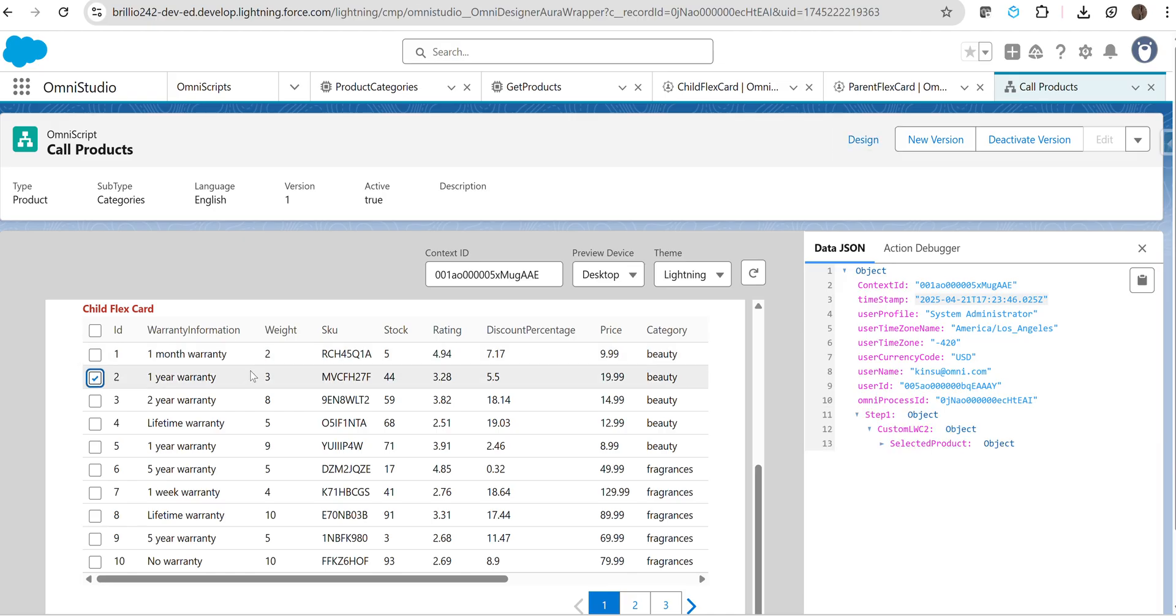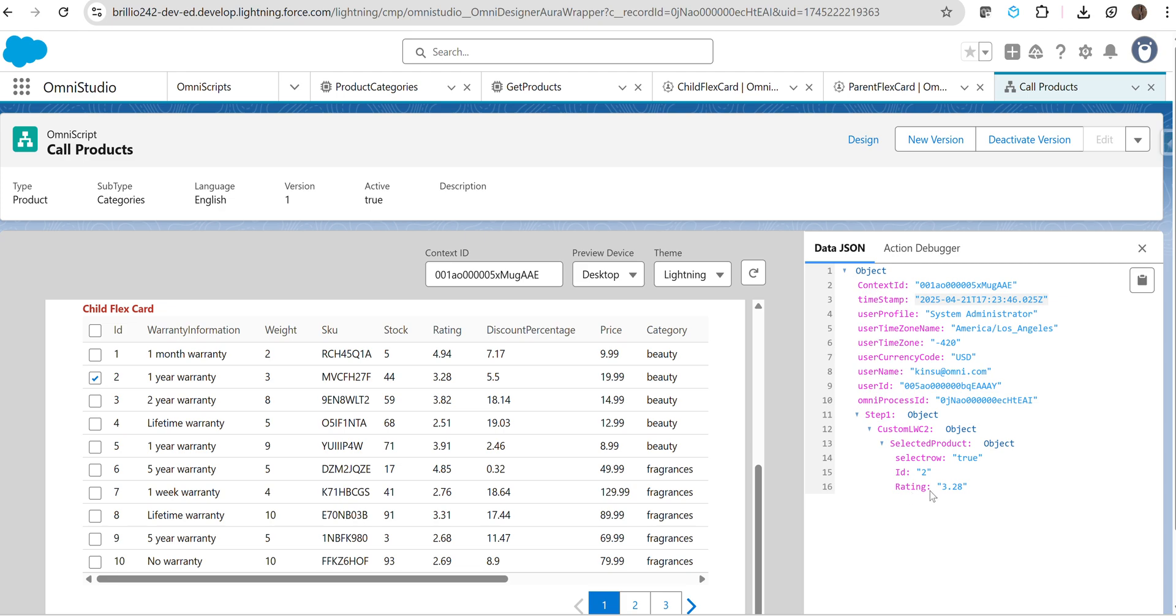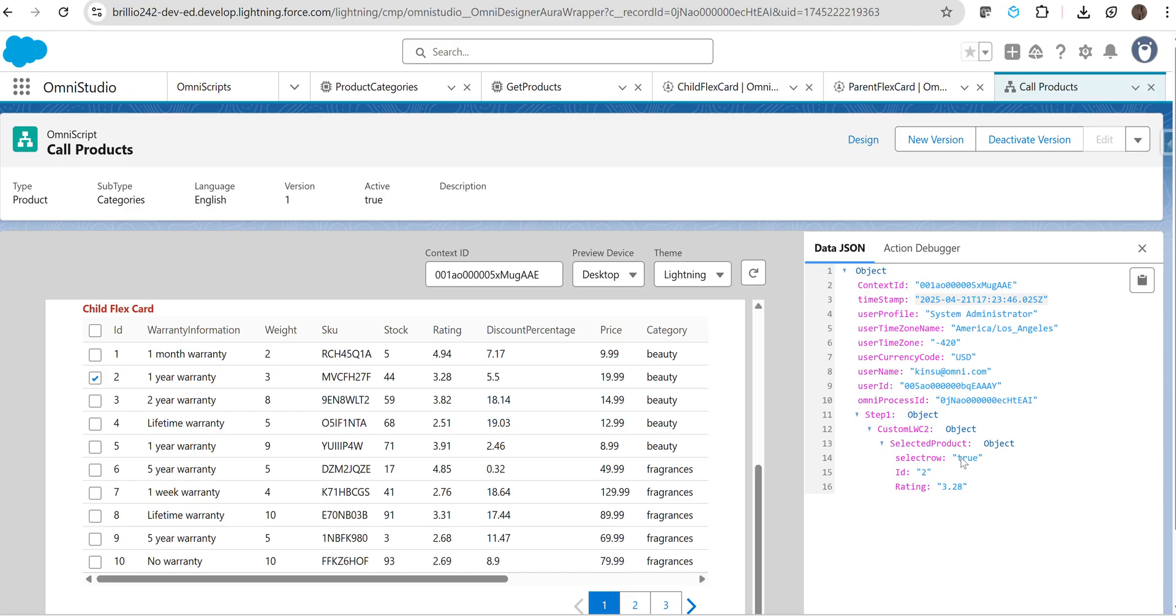If I select any row—for example, I selected the second row—you can see we have made the parent node 'selected product', which is coming. If I select it, here you can see the ID and rating. Our ID is 2, rating is 3.28, which we are getting. Accordingly, you can add more attributes—key and value pairs—and you can get your data as per your requirement. Here you've seen that it's coming as true or false, like here it will come as a boolean variable.